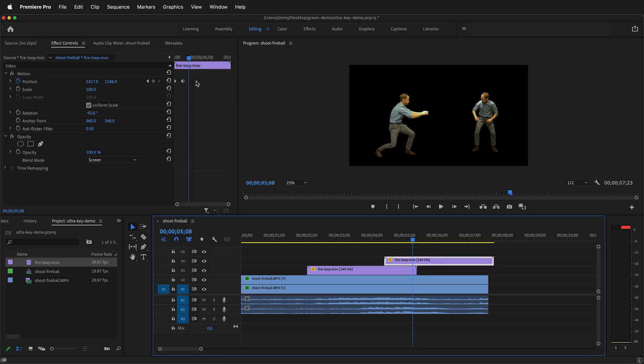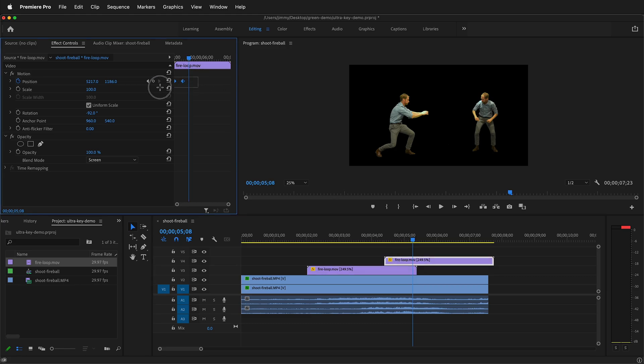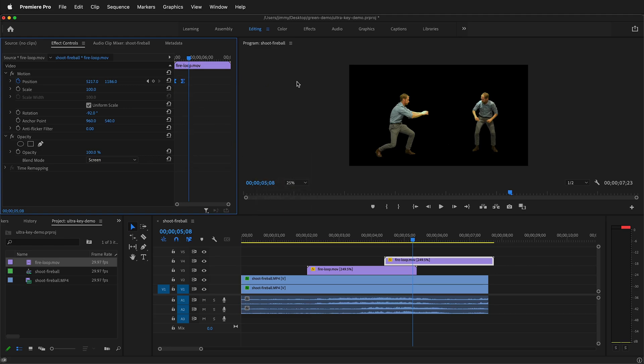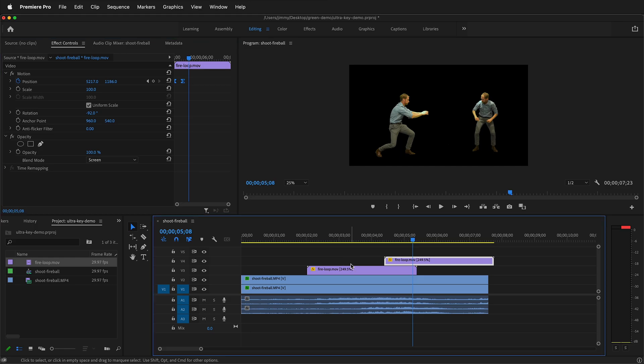So if you watch the difference between those two. And then on this one, we can select those keyframes, right click, temporal interpolation, and then we can have it bezier and this will automatically ease.